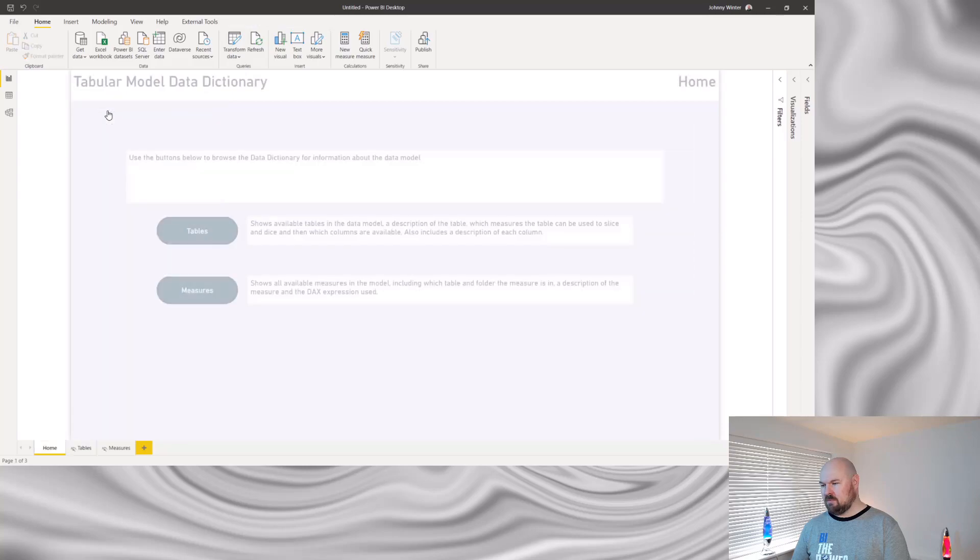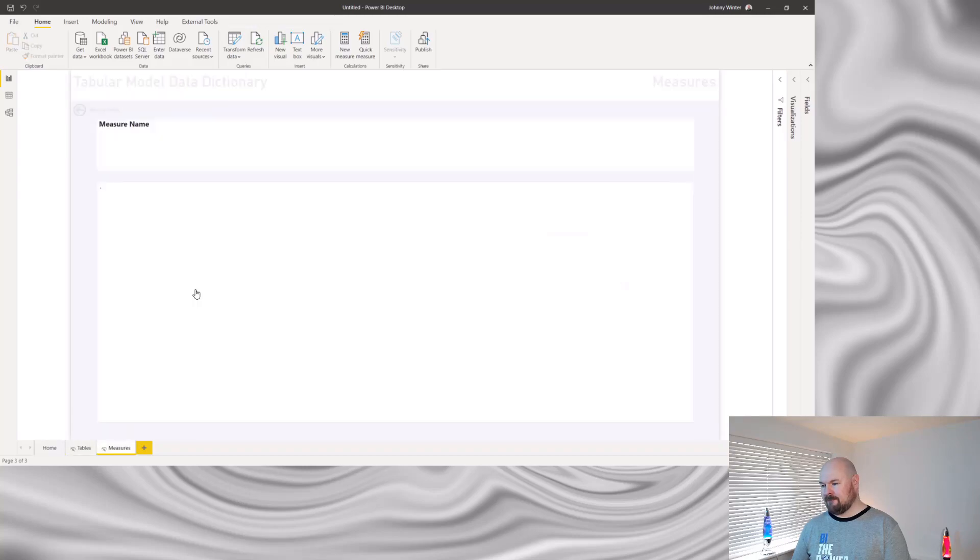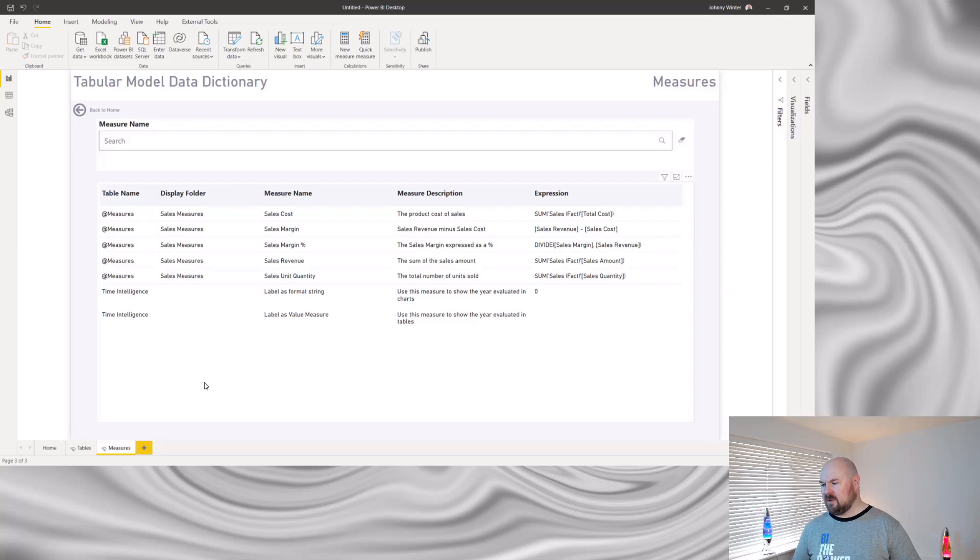And if I return to my homepage, I can see information relating to all the measures in my data model too.